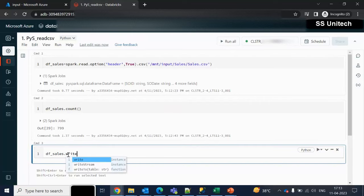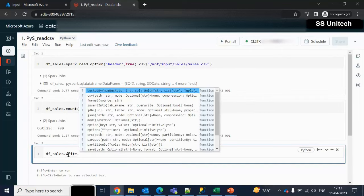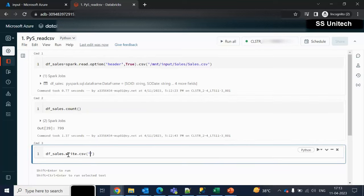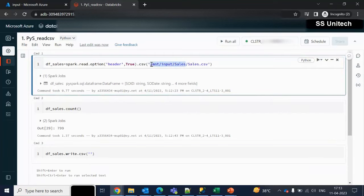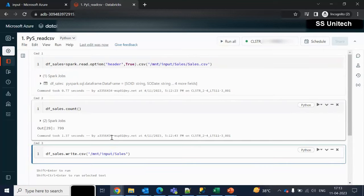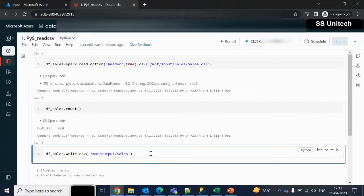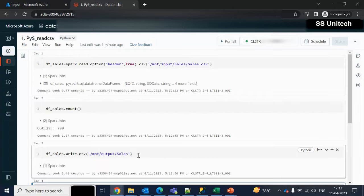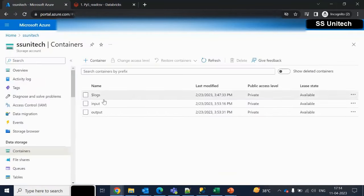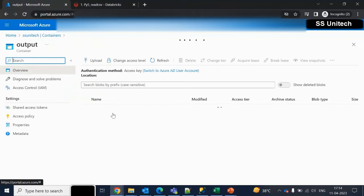We use the dataframe, then dot write, then dot csv because we want to copy the data as CSV. Here we can specify the path — we are able to access these locations because we have already created a mount point. In the output location we have the sales folder, and under that sales folder the file names will be generated at runtime. Let me execute — it will create a folder and load the data. It executed successfully.